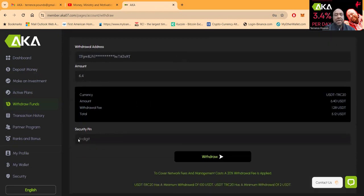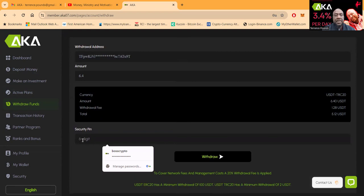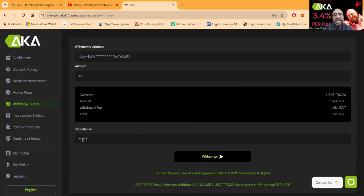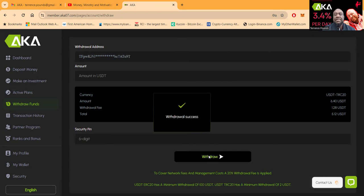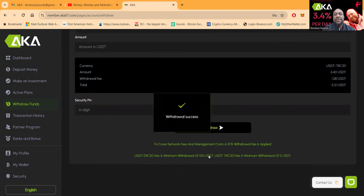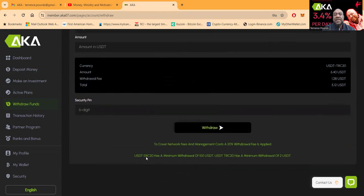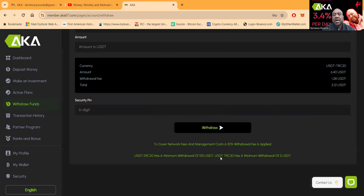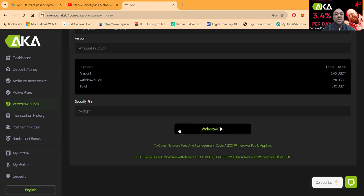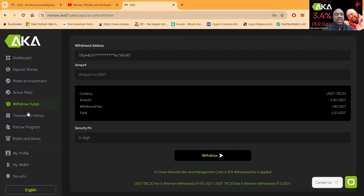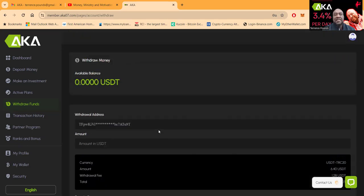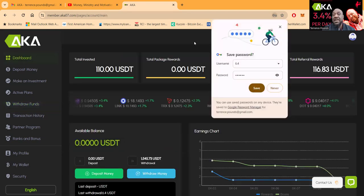Let me put in my security code here and then I'm going to click withdraw. Now folks, there is a 20% withdrawal fee right here that you can see. USDT ERC-20 has a minimum of $100 while USDT TRC has a minimum of $2. So folks, what does that tell you? Use TRC-20.